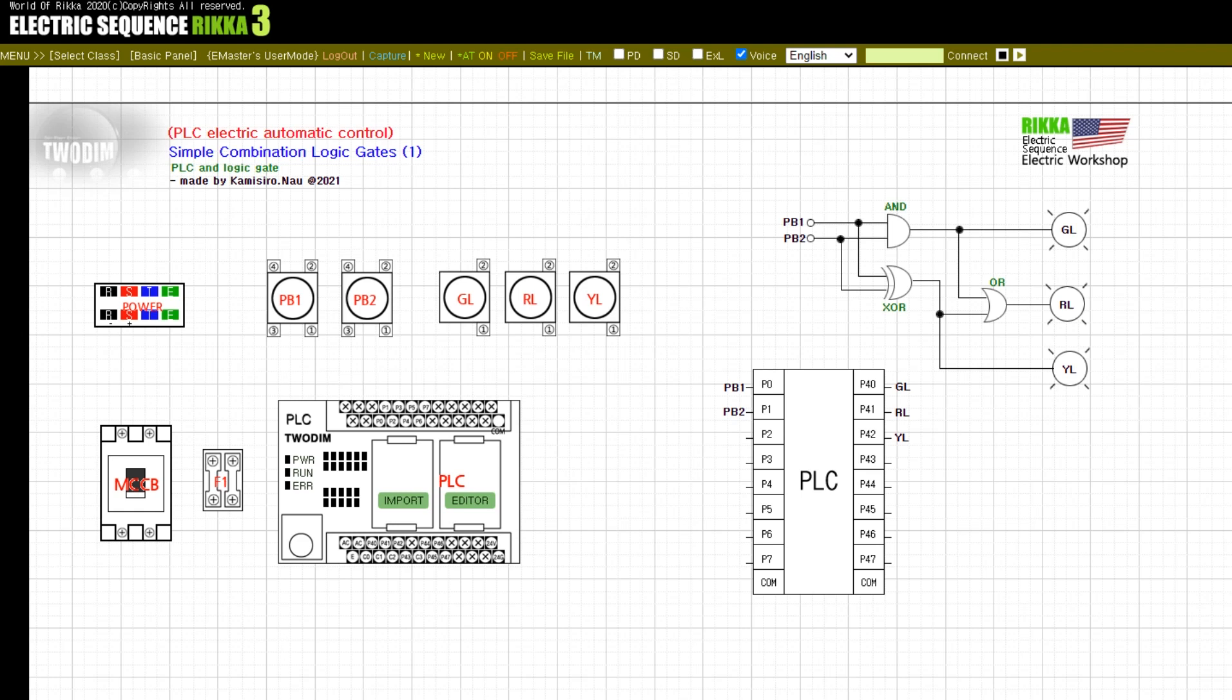Today's lesson is to learn the simple combination logic gate application part through the PLC automatic control configuration of the part learned from the relay part in the electrical sequence.